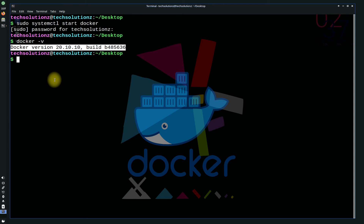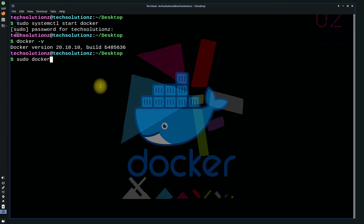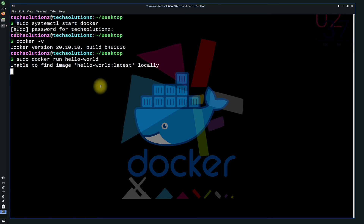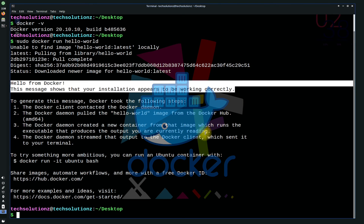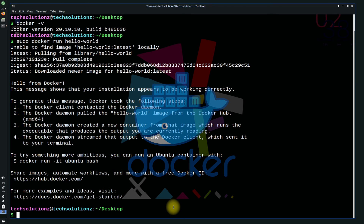You have successfully installed the most recent version of Docker on your MX Linux. You can also run the Docker Hello World image to see if Docker works on your MX Linux or not. If you are seeing similar output on your screen, you have successfully installed and set up Docker on your MX Linux. You can use it normally now.